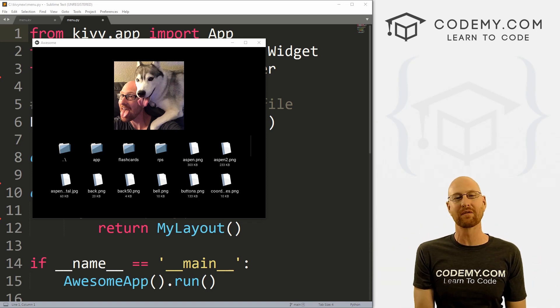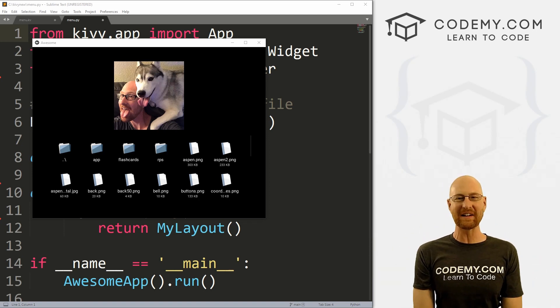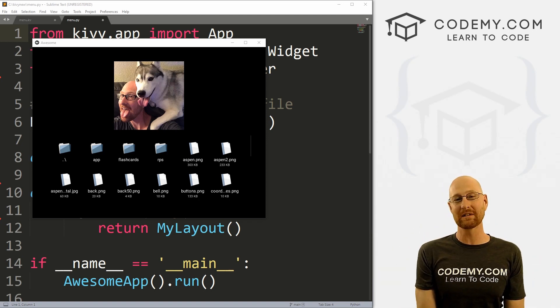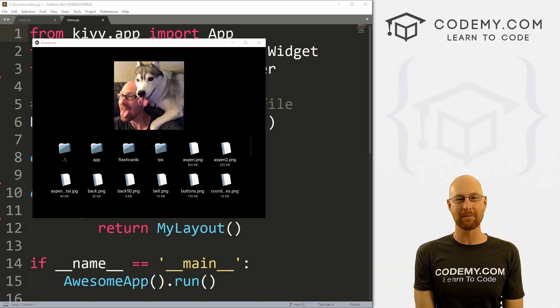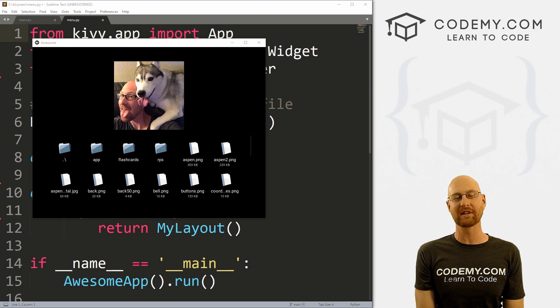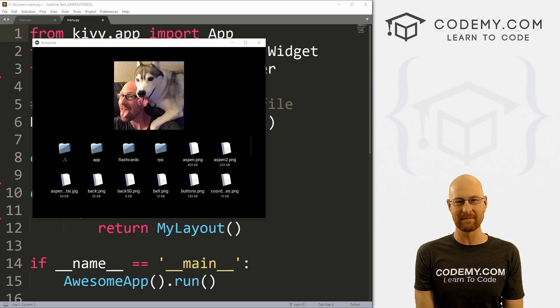What's going on guys, John Elder here from coding.com and in this video, we're going to build this simple image viewing app using the file chooser with Kivy and Python.